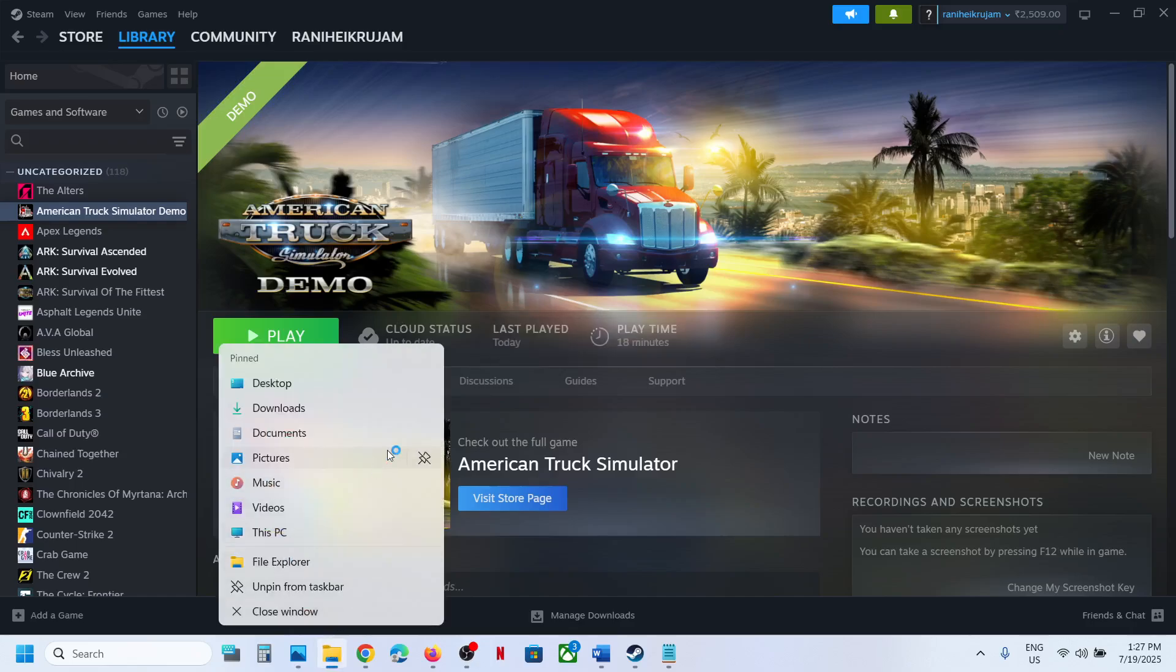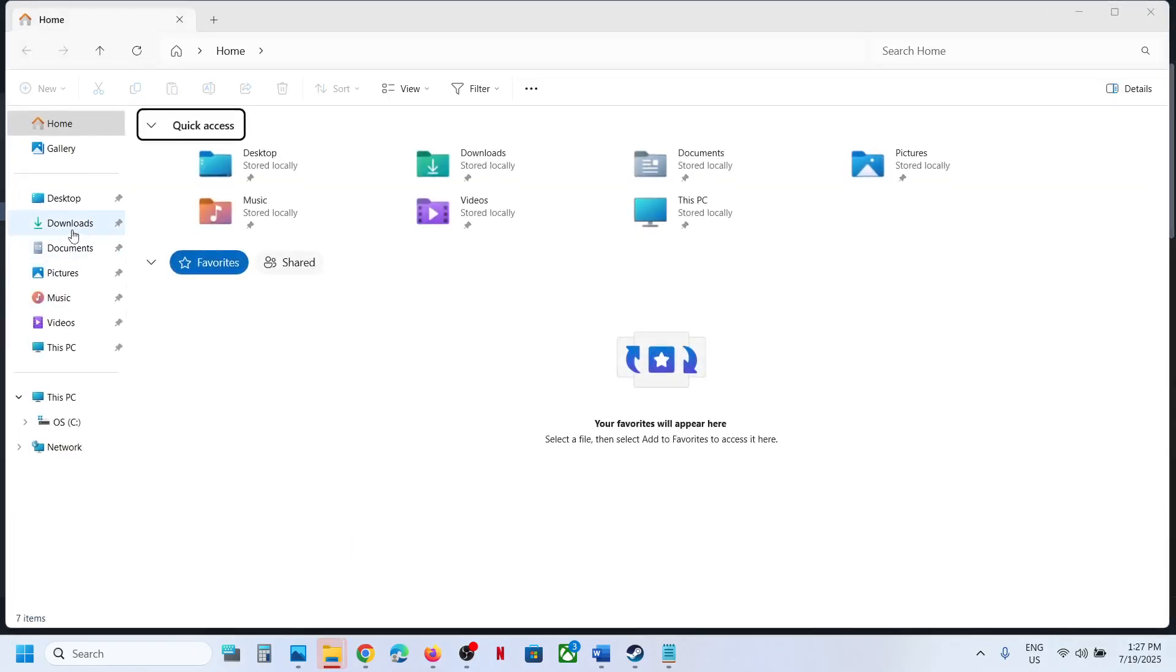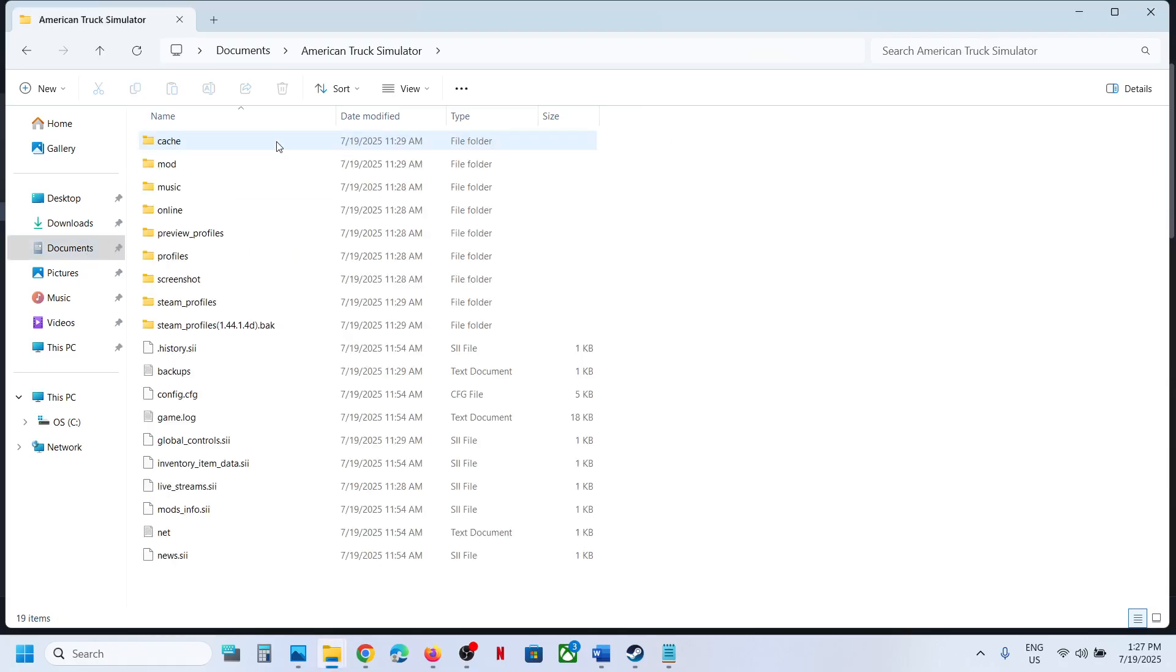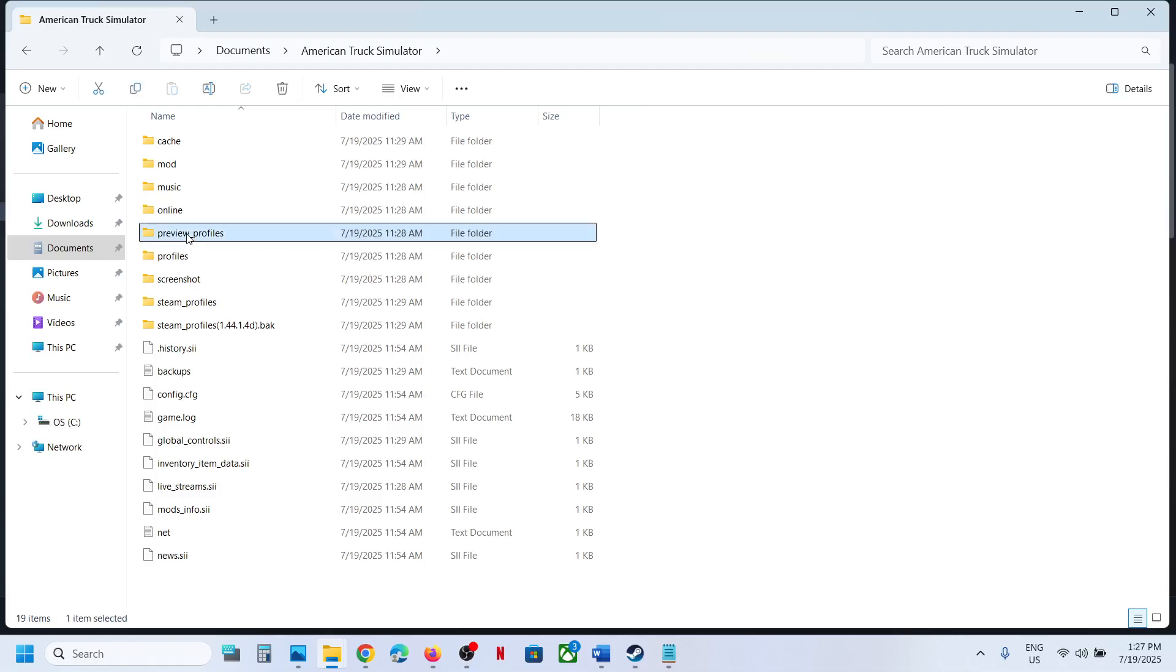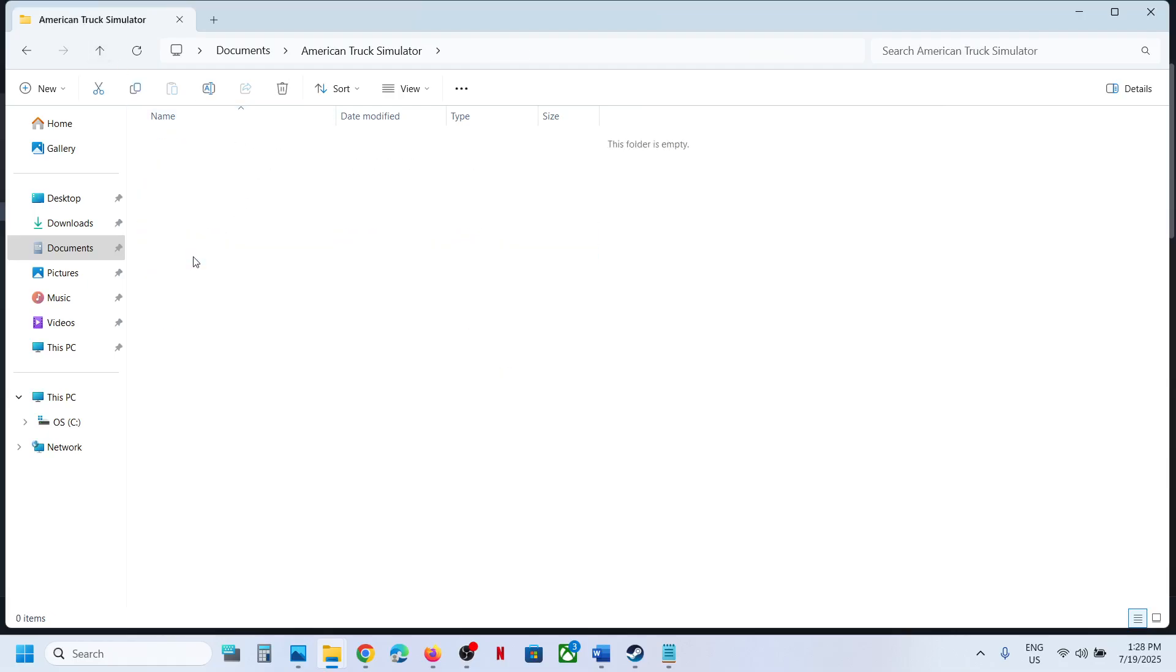Go to Documents, and then open the game folder. Now over here you can open the profiles folder and check where you can find the save game files. In my case, it's not directly here in profiles.